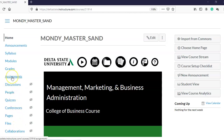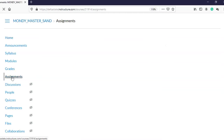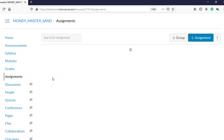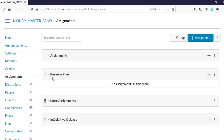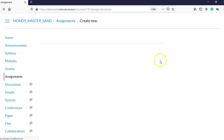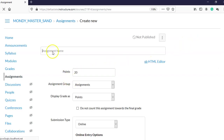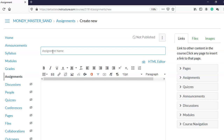In my assignment, let's say I have a business class and I have a project where the students will create a business plan. Maybe the first assignment is to do a pitch for a new business idea. I'm going to create a new assignment — this is just an example — called 'New Business Idea Pitch,' and I want the students to review each other's ideas and give each other feedback.